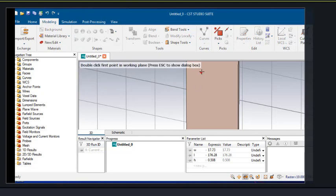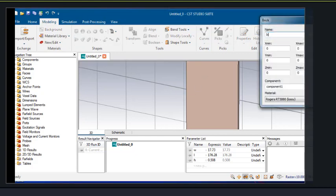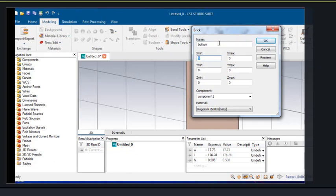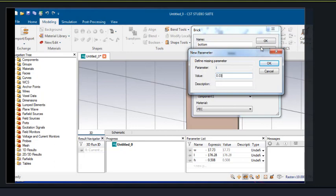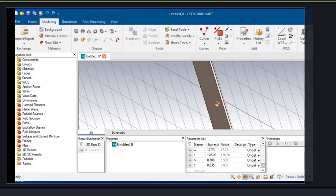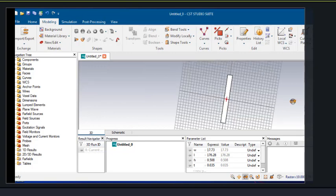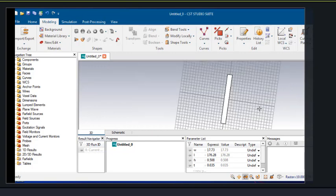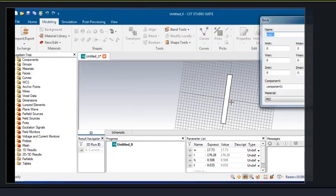On the substrate material we'll apply a top conducting layer and a bottom conducting layer with the same dimensions as those of the substrate. Since it is a conducting layer, we'll choose PEC. The thickness of the copper will be 0.035 mm. You can see the conducting layer is applied at the bottom side and on the top.